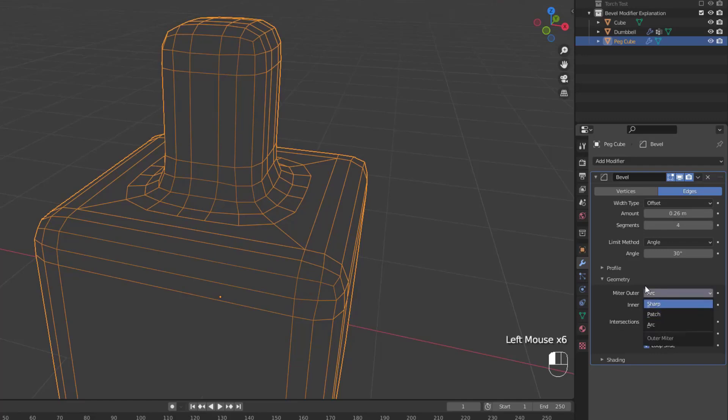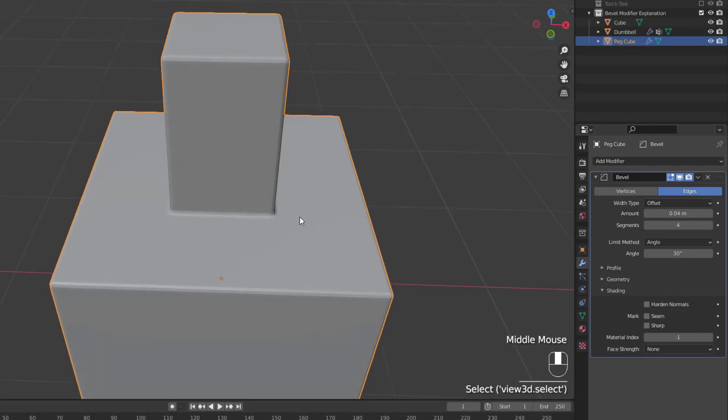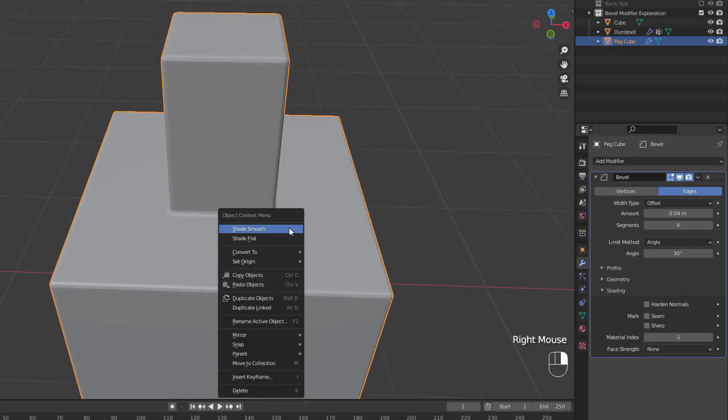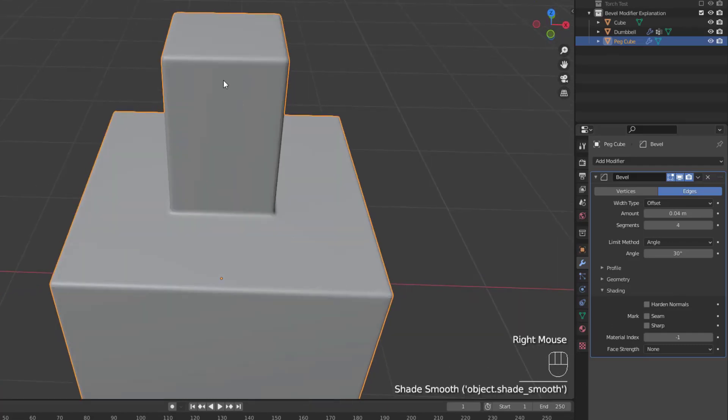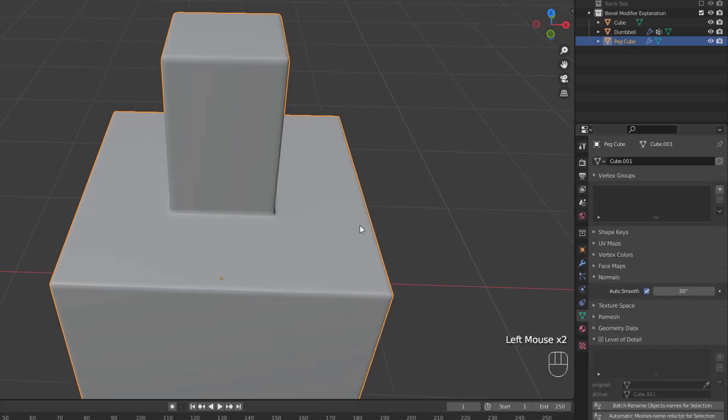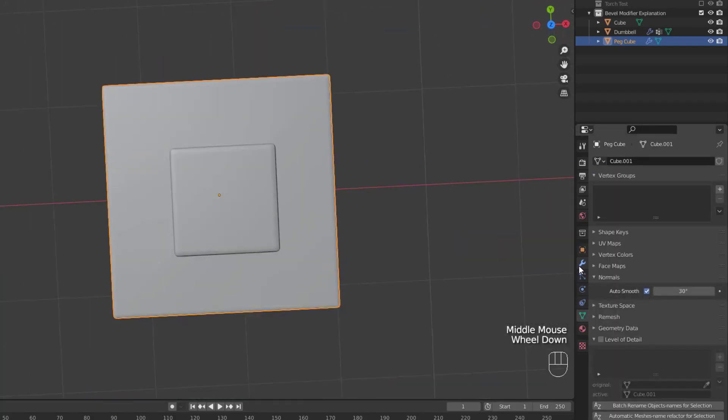So that's all for the geometry settings, let's take a look at the last group, the shading settings. For the shading settings to really be seen, we'll need to turn on auto-smoothing for our model. So right click on your object, select shade smooth, and then go to the object data properties tab. Then select the normals drop down and turn on auto-smooth.